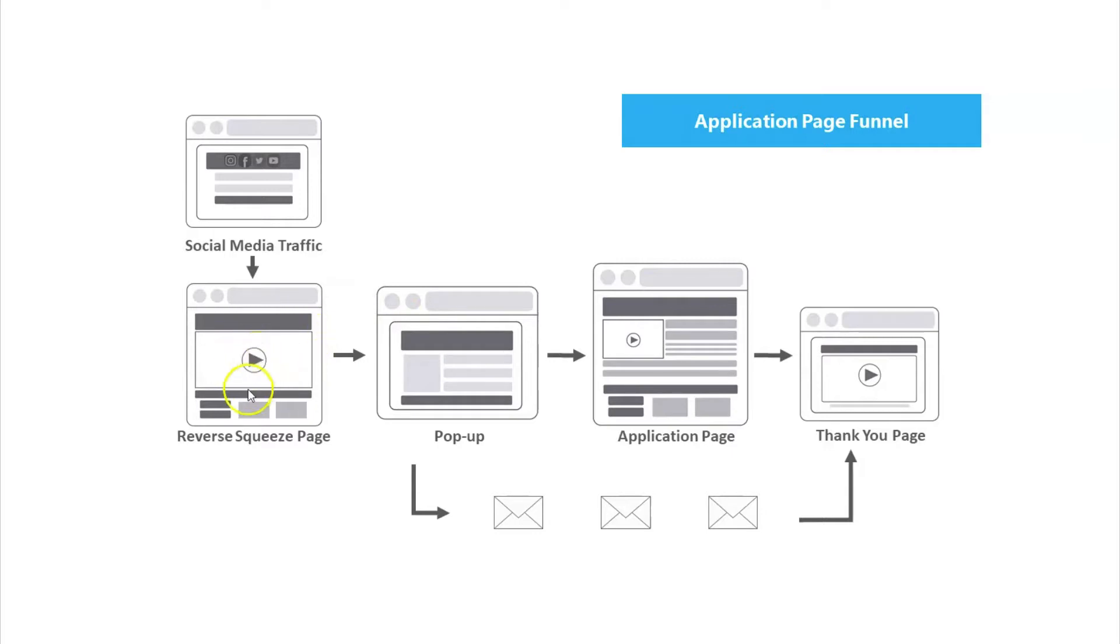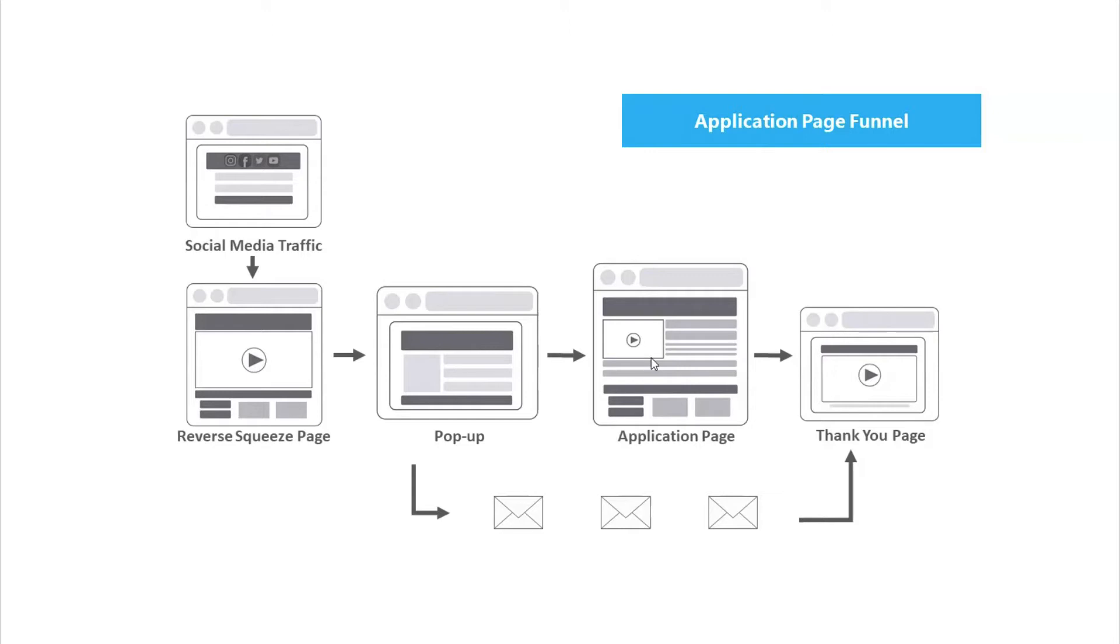From here they will be redirected to the application page and be able to fill out an application to hopefully qualify for your team. Once they've submitted that application, they'll be redirected to the thank you page. Now let's go take a closer look inside.